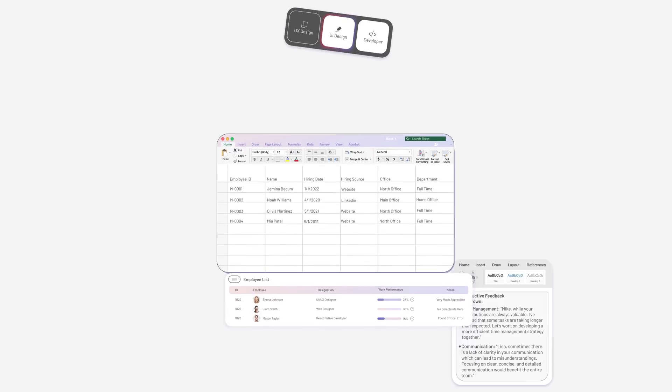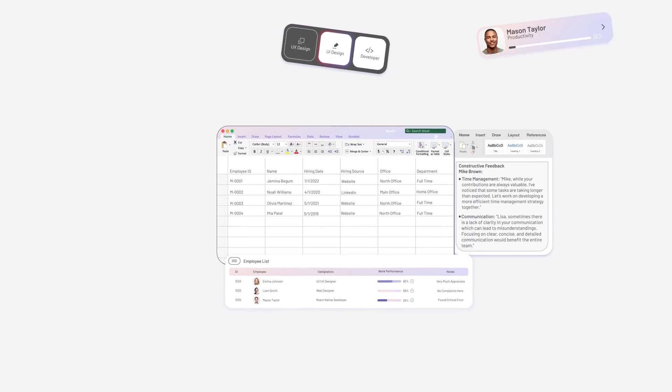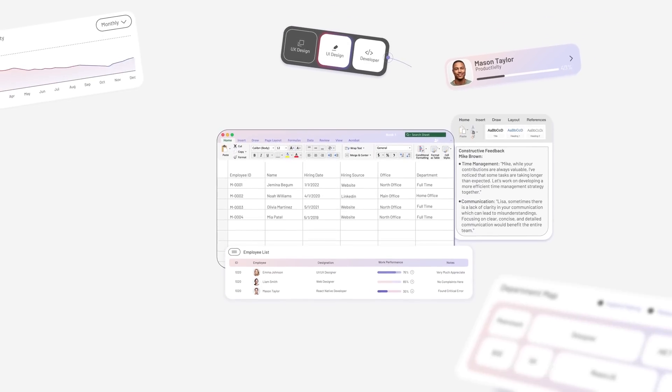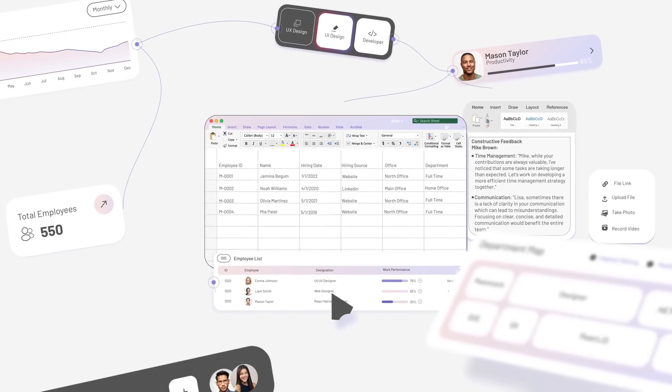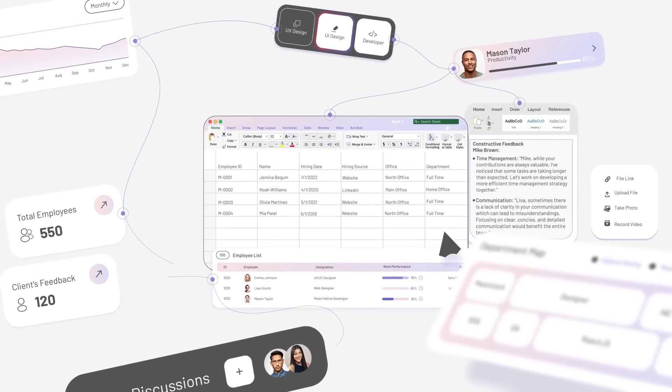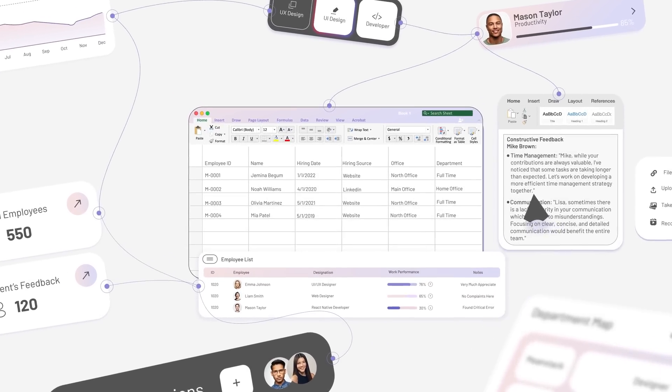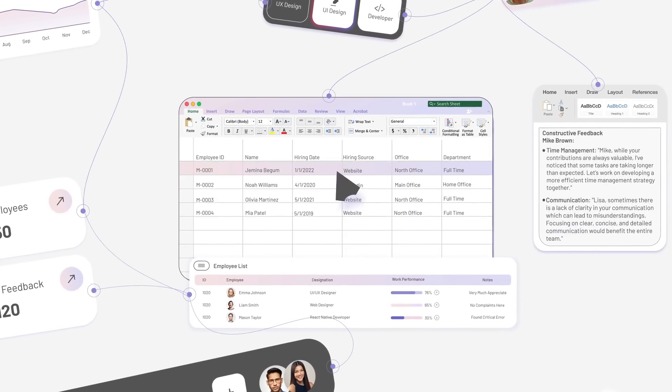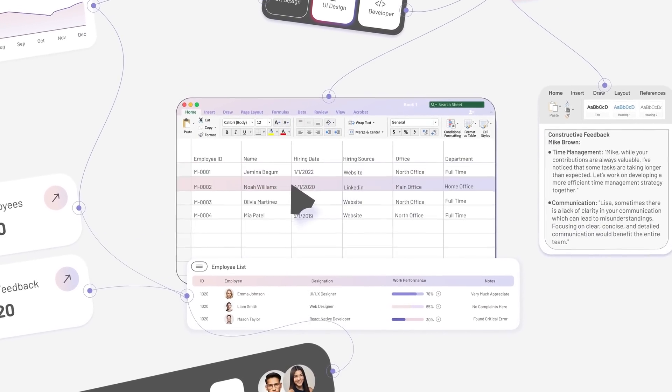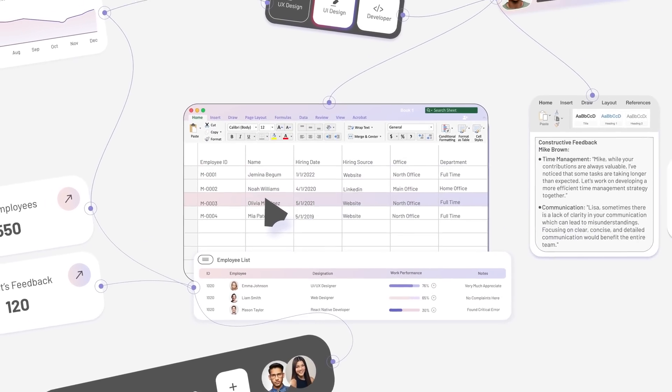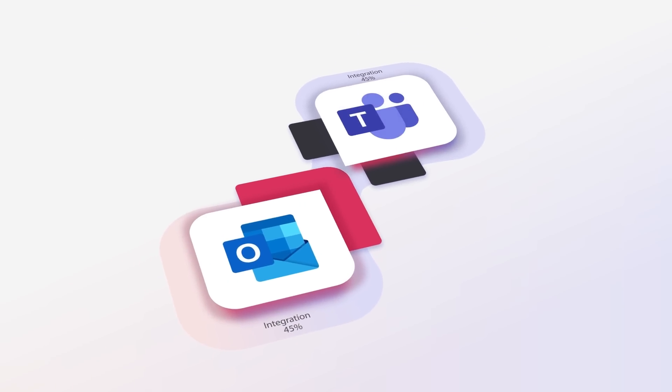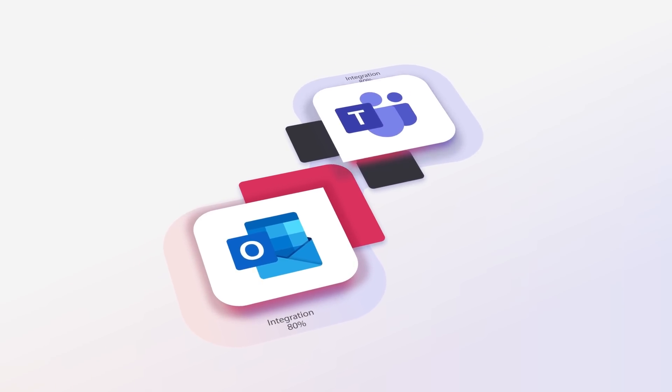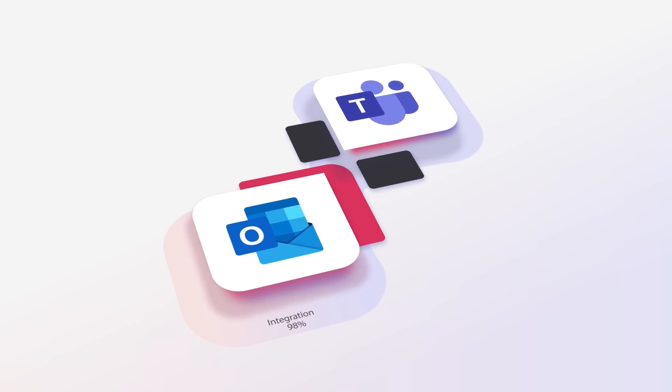Tired of outdated platforms and manual methods like spreadsheets for managing employee performance? Or struggling to streamline performance appraisals, goal-setting, and employee engagement?